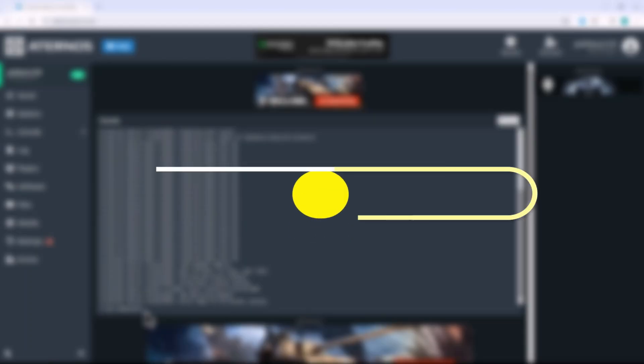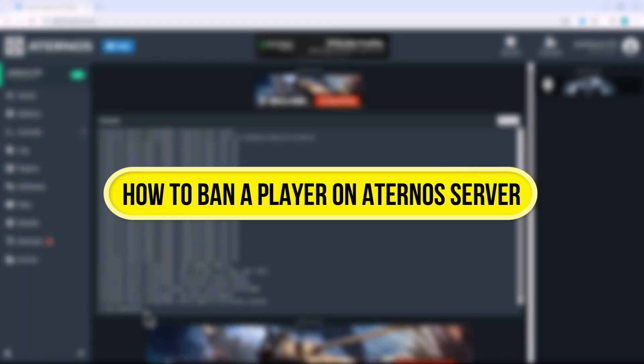Hi everyone, in this video I'll show you how to ban a player on your Aternos server. Let's get right into it.